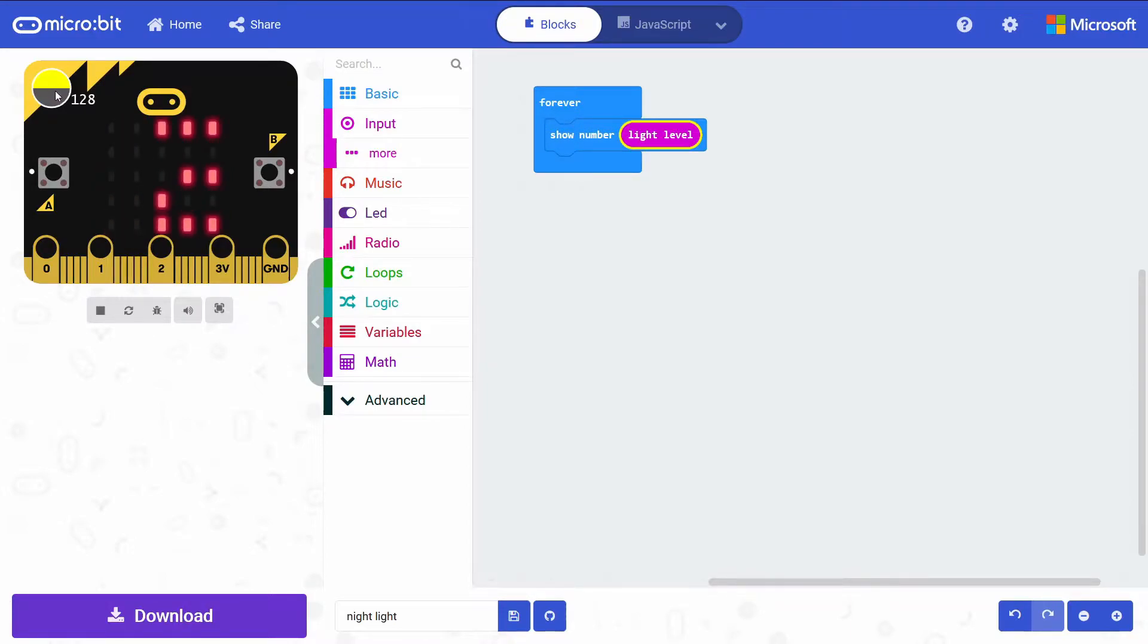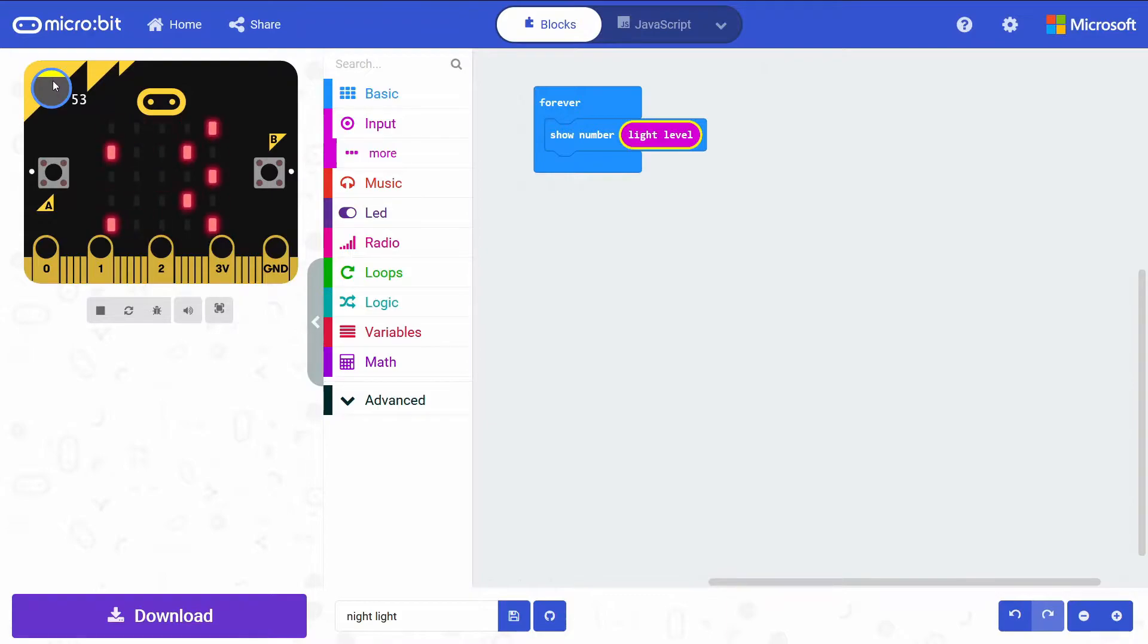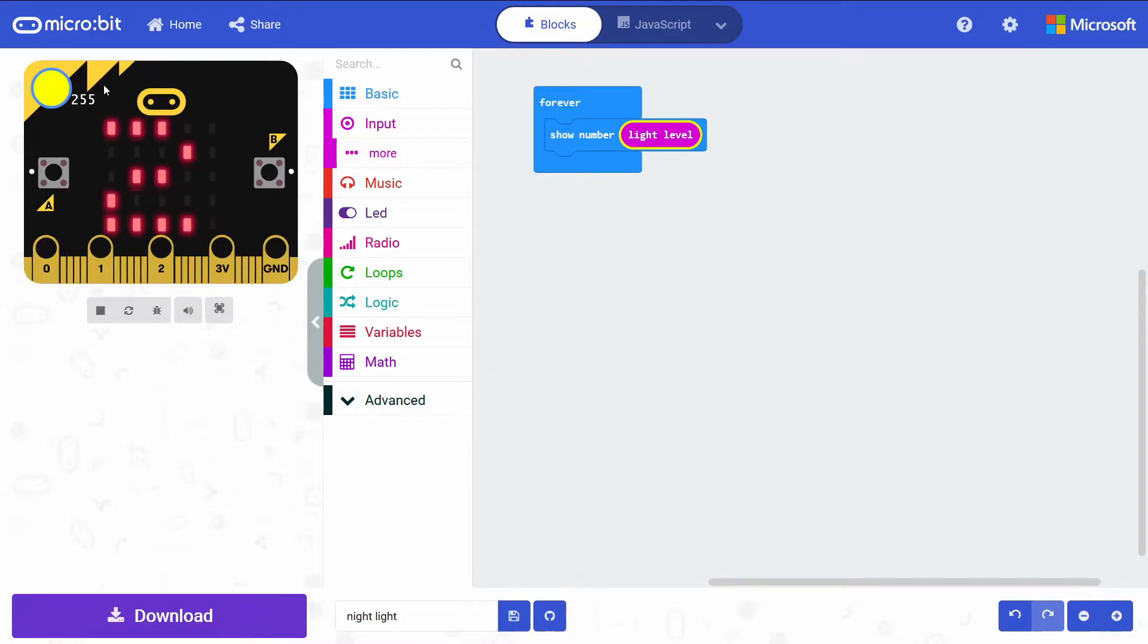So this will just in a loop forever show the light level as a number. Now that I go into the simulator and I've added that light level, I can actually simulate here the level of light. Zero would be total darkness, and if I drag it to 255, that would be like full brightness around the micro:bit.